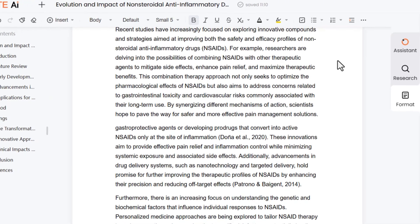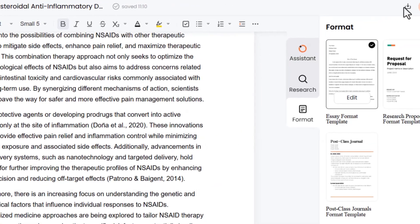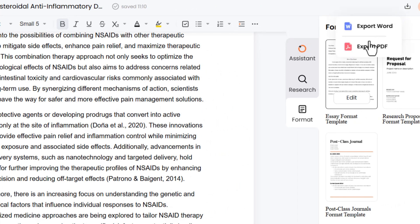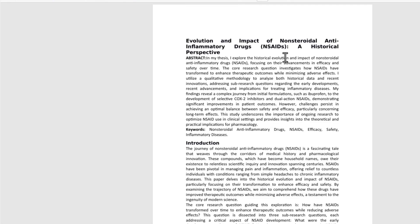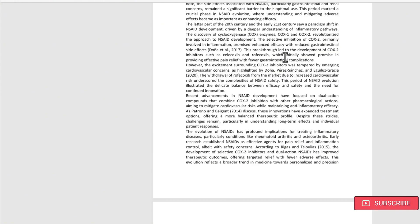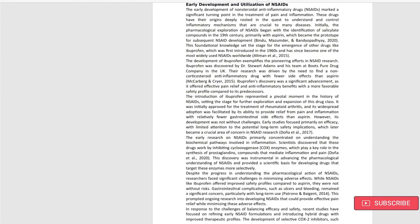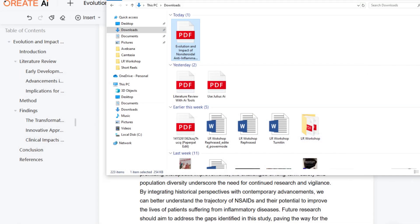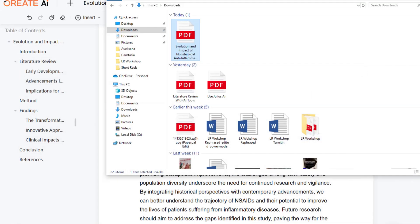After completing your document, you can download it in PDF or Word format. This is the PDF format of the essay we have written with the help of Aureate AI. You can edit it and make it more visually attractive using this single tool.